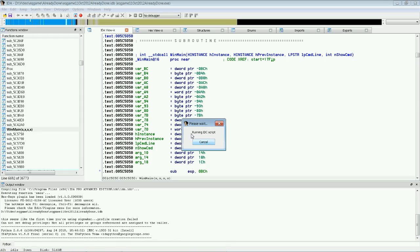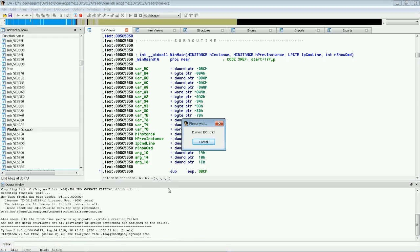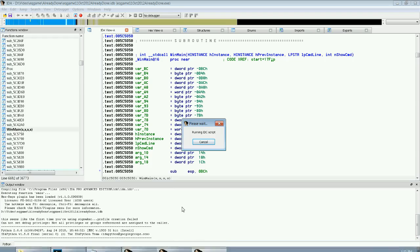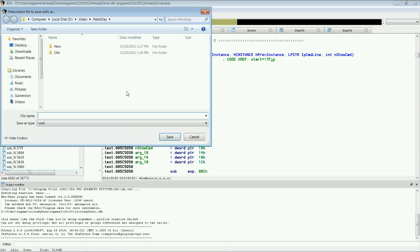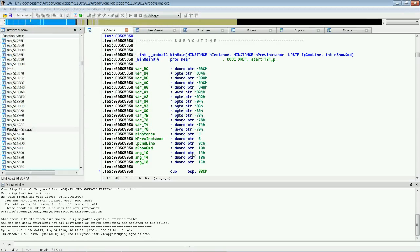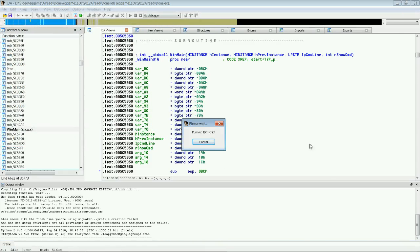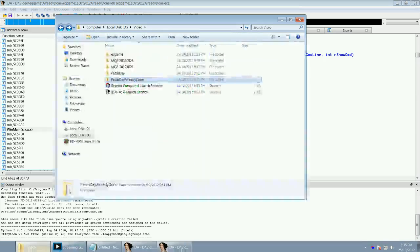And we're just going to wait a little bit. It will ask us where we want to save this. And we're going to call it Raw eqgame.xref. And we click Save. And because I haven't got enough time to sit here and wait five minutes for this, we'll cancel this and we will cheat.